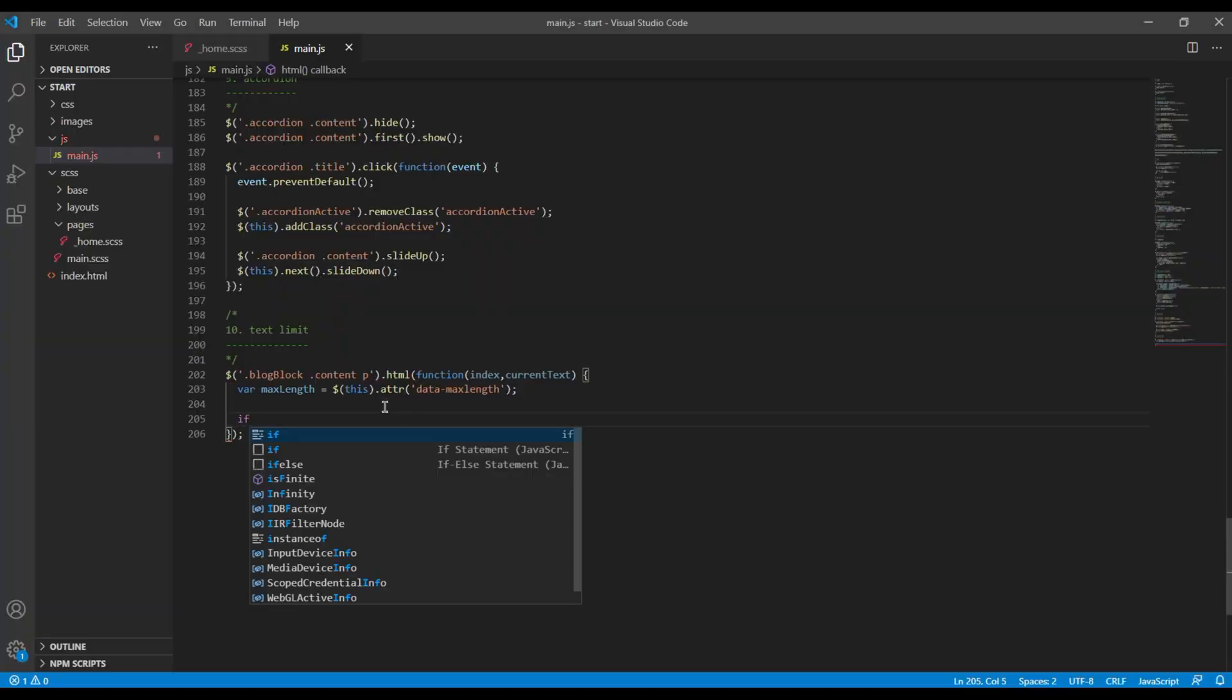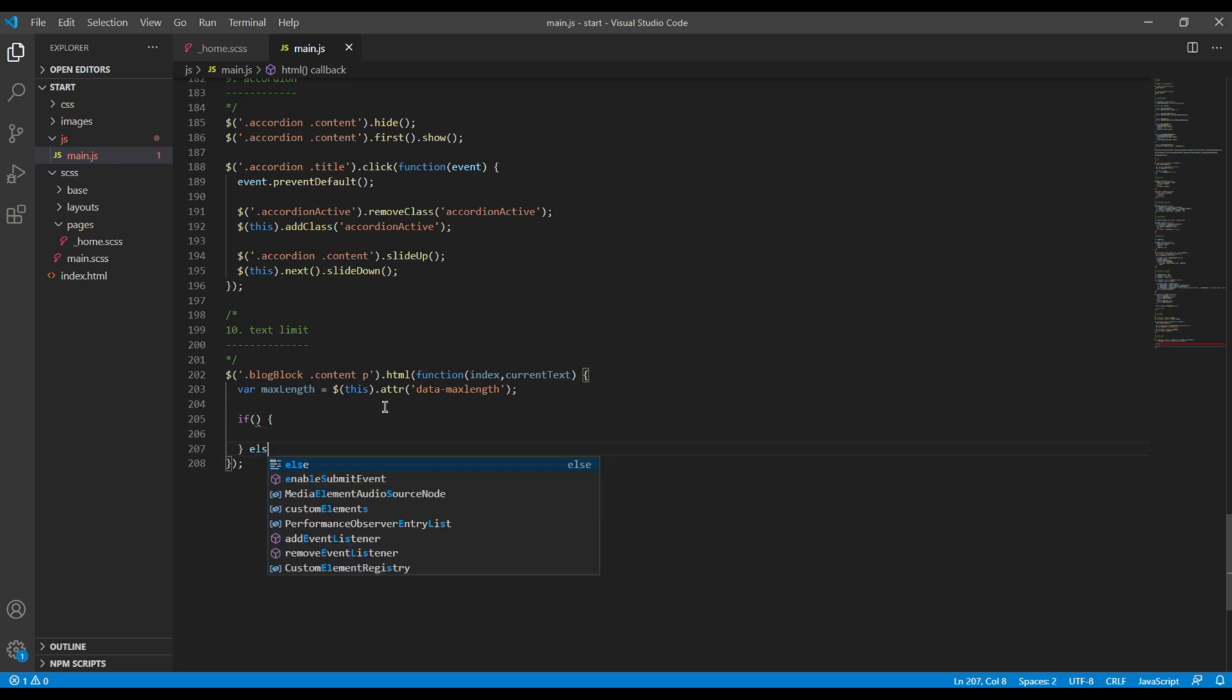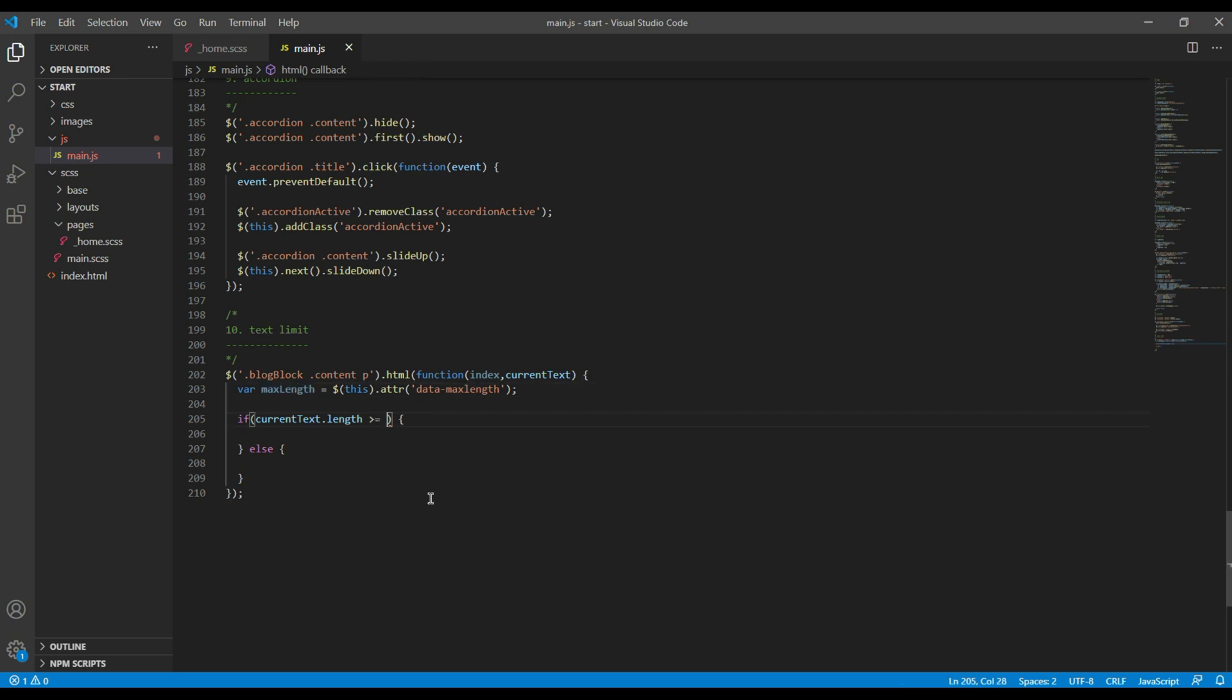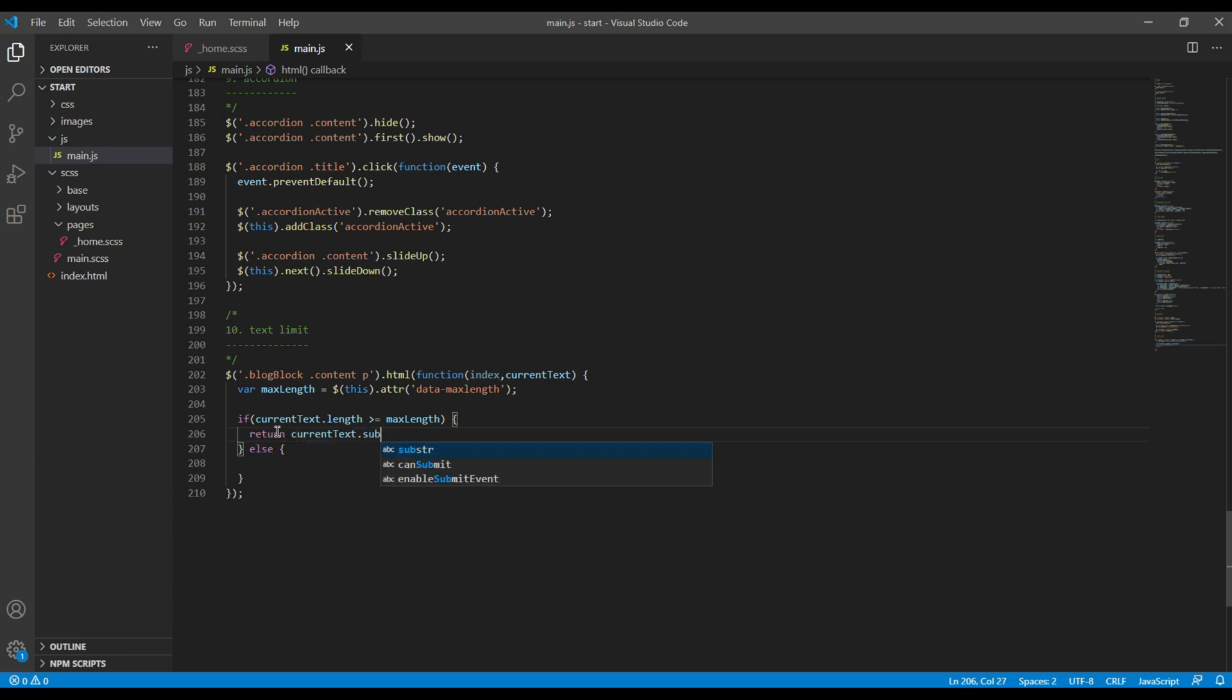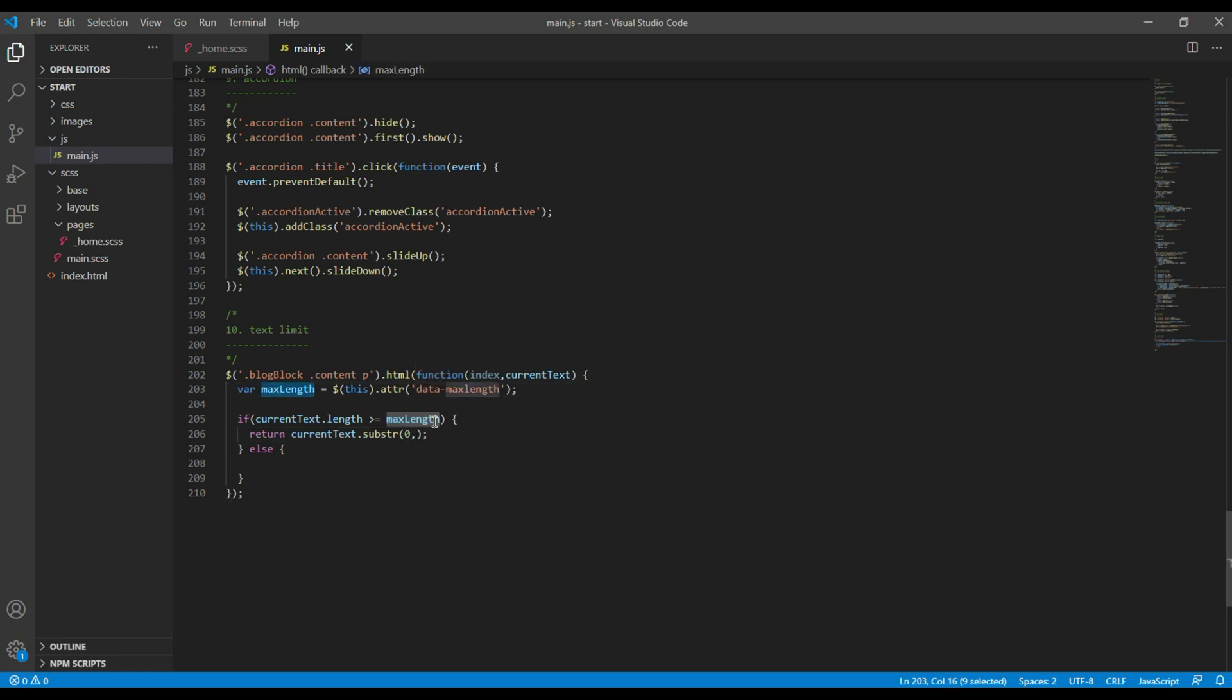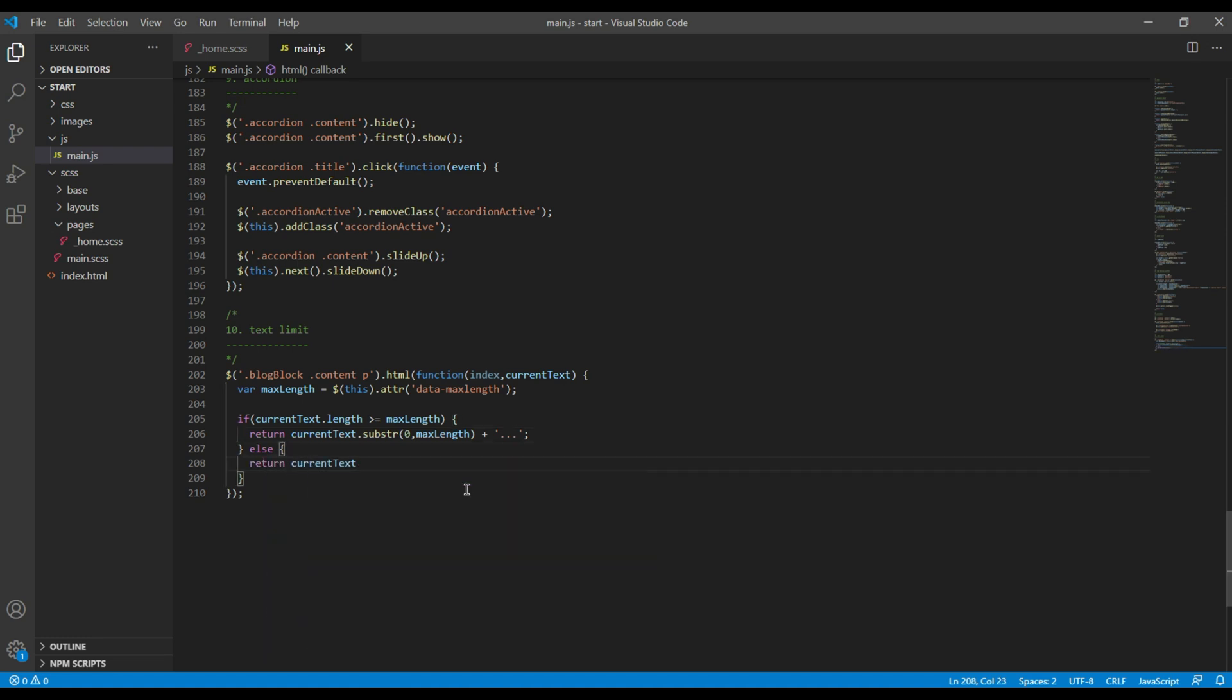Then let's use if-else condition. And the condition would be if the length of this current text is greater than or equal to maxLength, return current text with substr method. So the first one would be the position, so it should be zero, and second one should be length, so length is our maxLength, plus we want to add some dots so I will do three dots over here. Otherwise return current text.